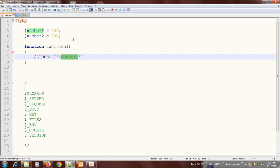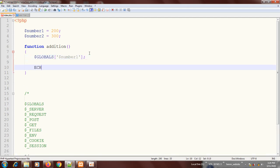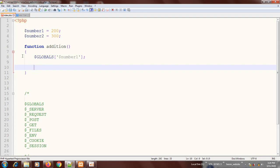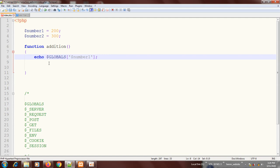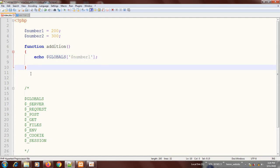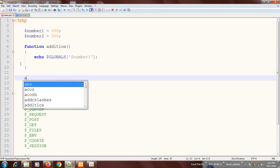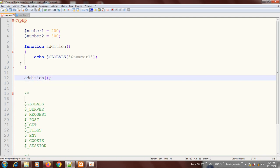Before I do the calculation, let me just echo this to see if we got it right. I'll echo the value, then I'll call the function outside the function body — remember, for a function to work you have to call it. So I call the addition function and let's see what we get.